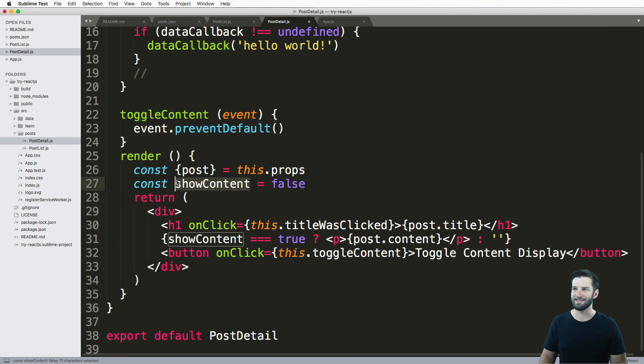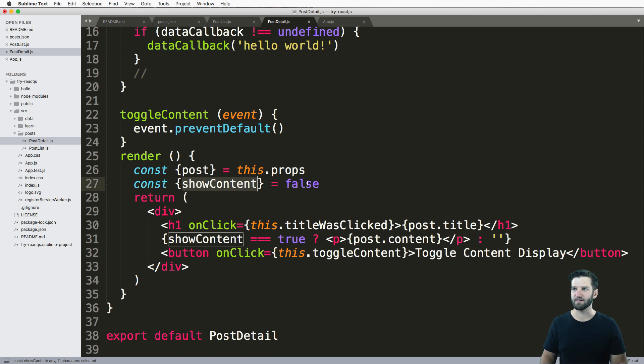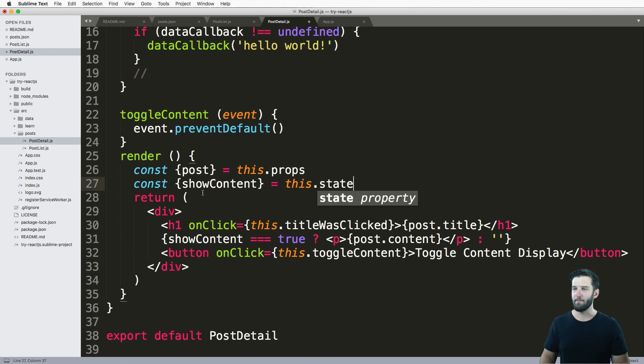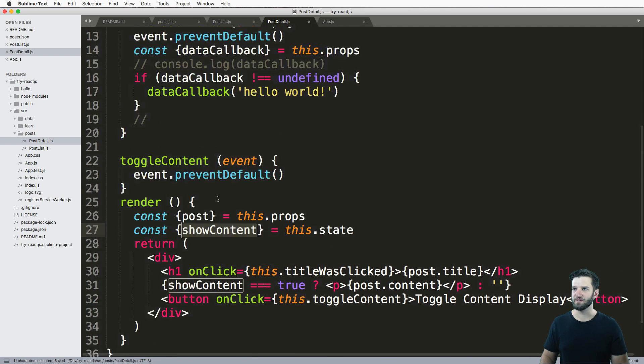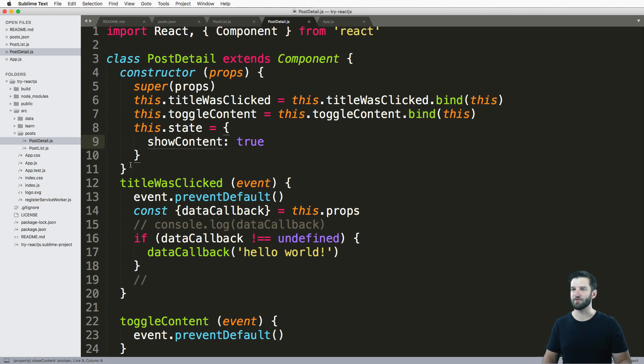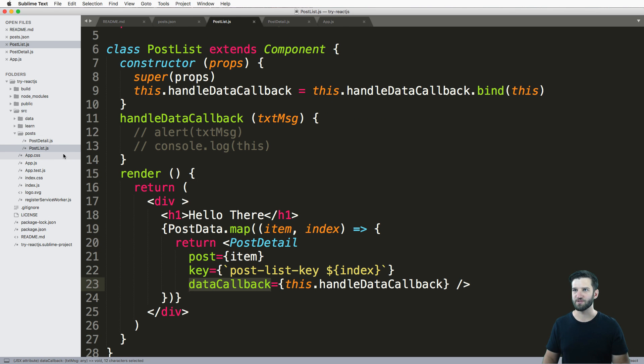So that means that this show content here, could use those curly brackets again. And now instead of false, we just say this, that state, and that maps this variable to this one. Again, if you change those, you have to change up much like what we saw with the props.